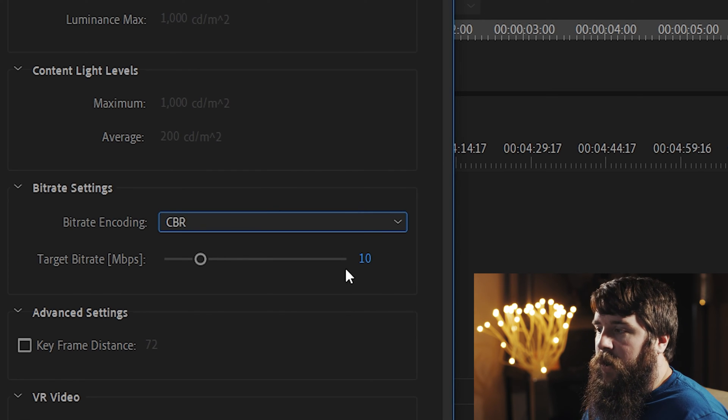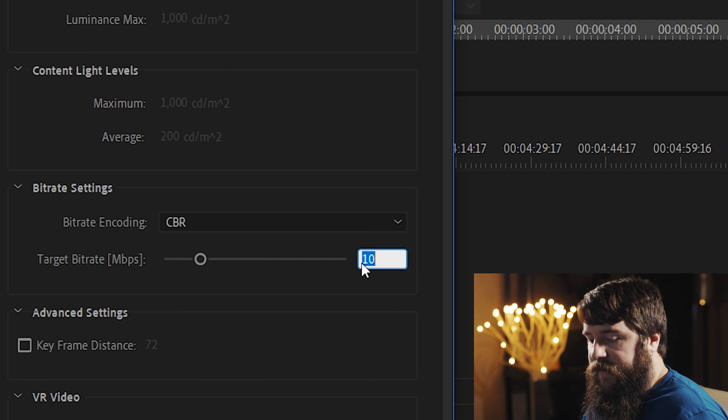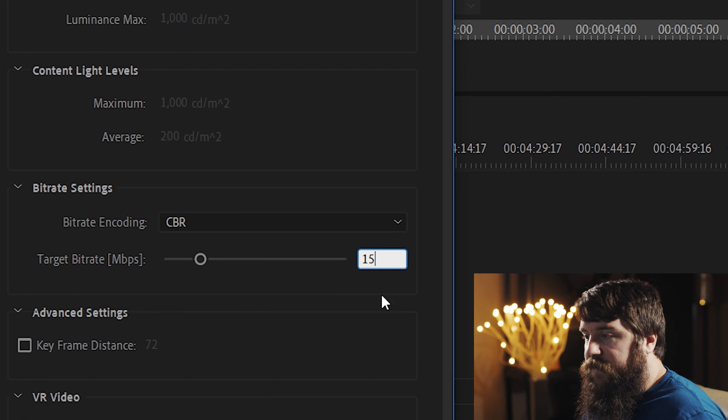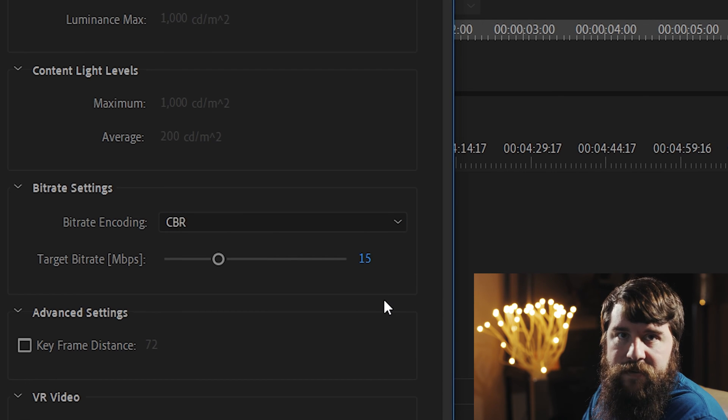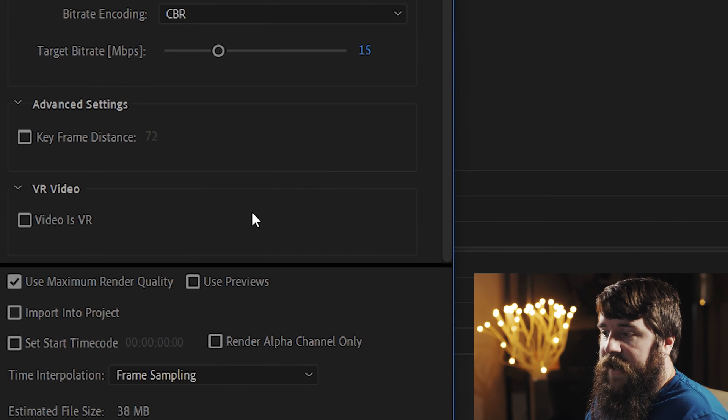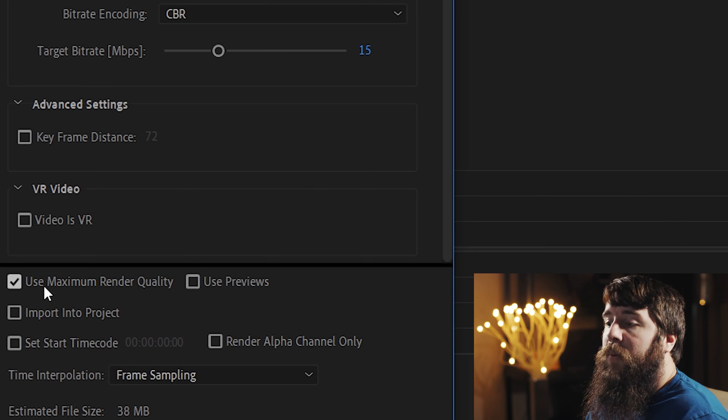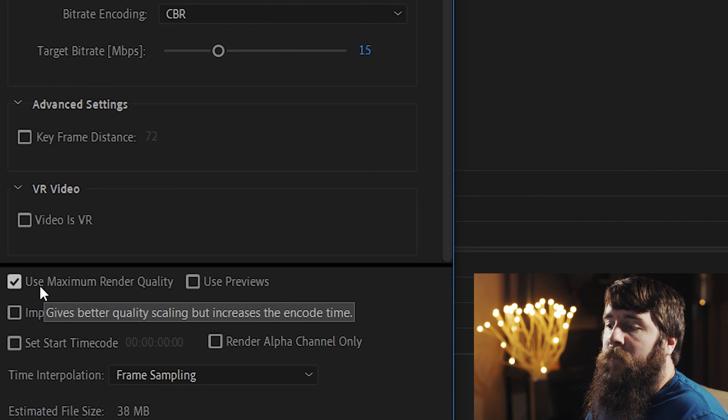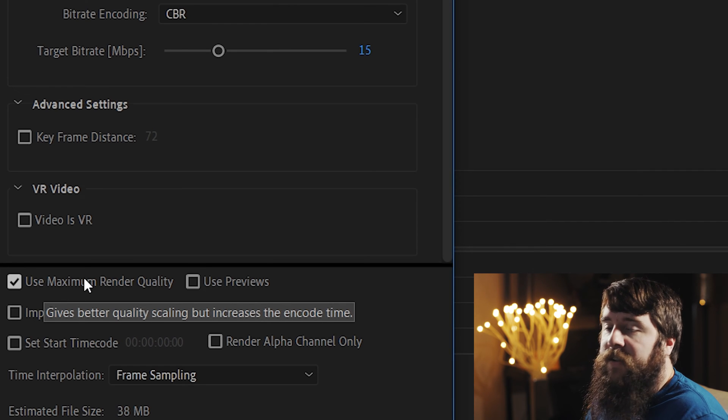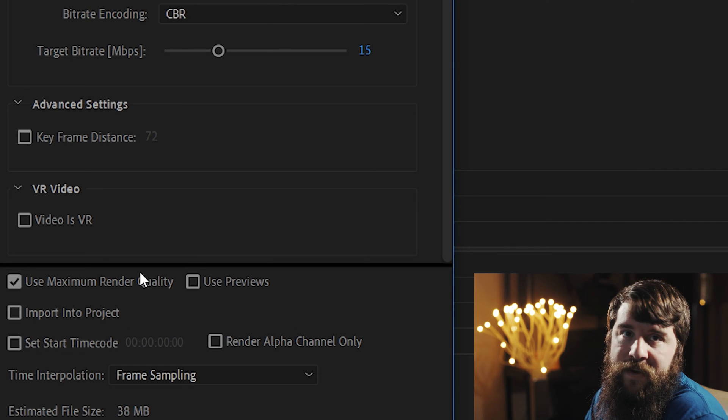You don't need to worry about these last two things, but make sure that you check the Use Maximum Render Quality box, because that will make a difference.